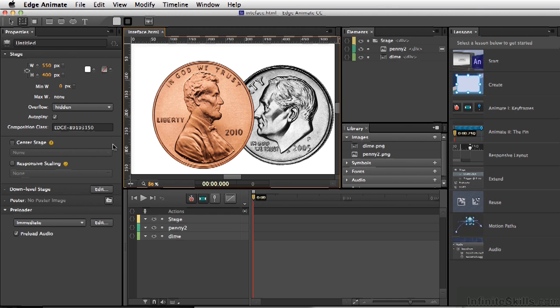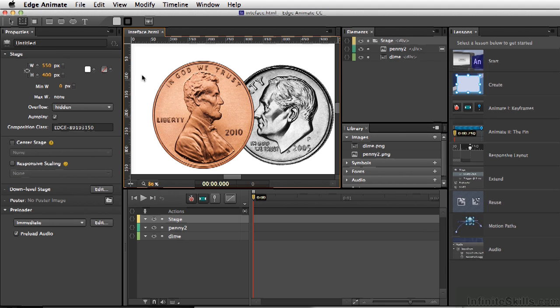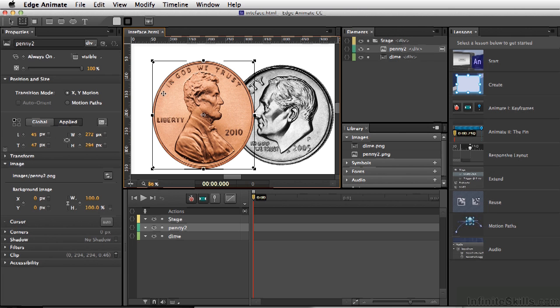Now one of the first things you'll notice is our properties area here and properties changes depending on what you select with your cursor. For instance, this is just looking at the stage at this point. If I select one of the elements, it changes.